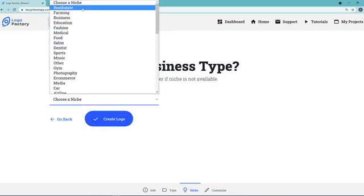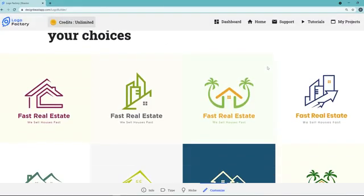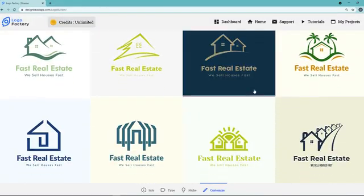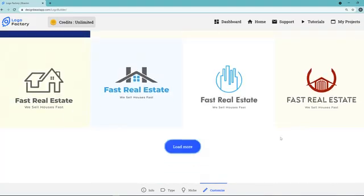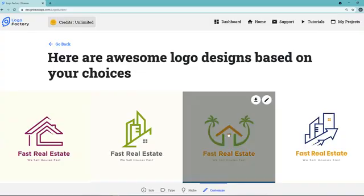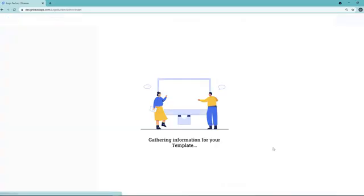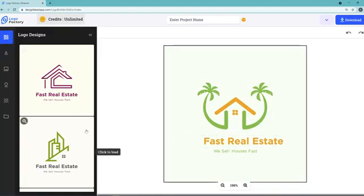You can choose graphical, initials, or a signature style. Select your niche — in this case, real estate — then click Create Logo. It automatically finds all the logo varieties, and they keep generating. You pick one you like, and you can either edit it further using the editor or download it right away. The AI gives you both flexibilities — edit it or download it as-is. Purely powerful.